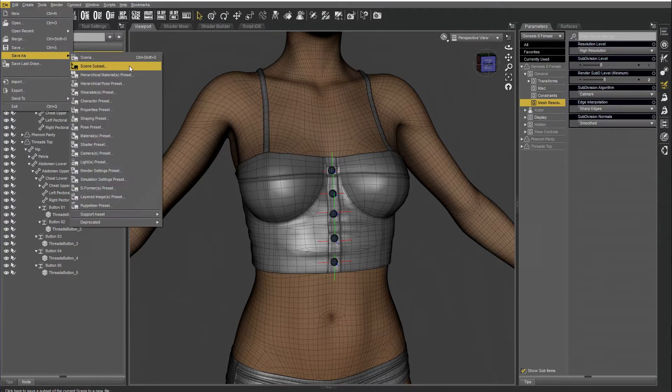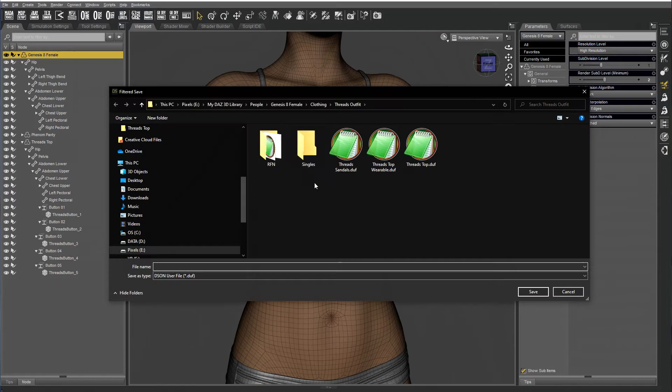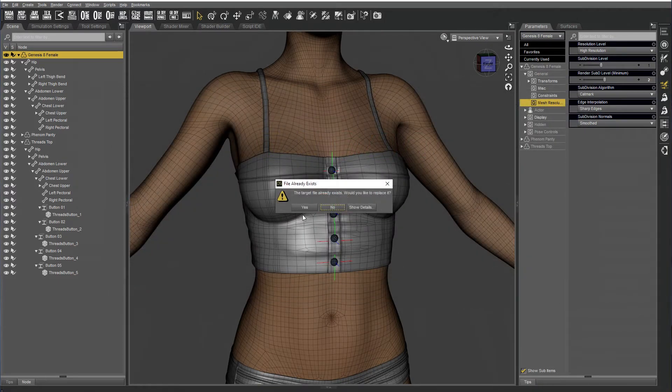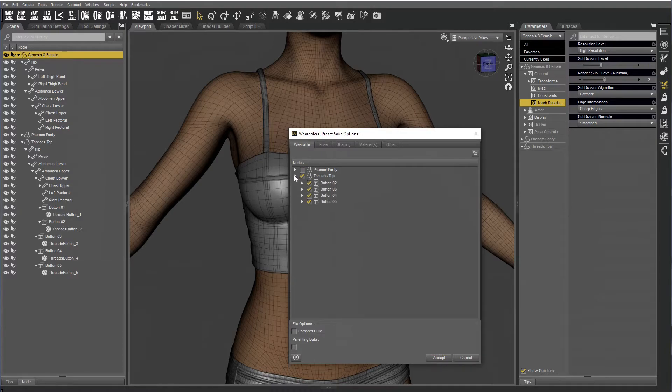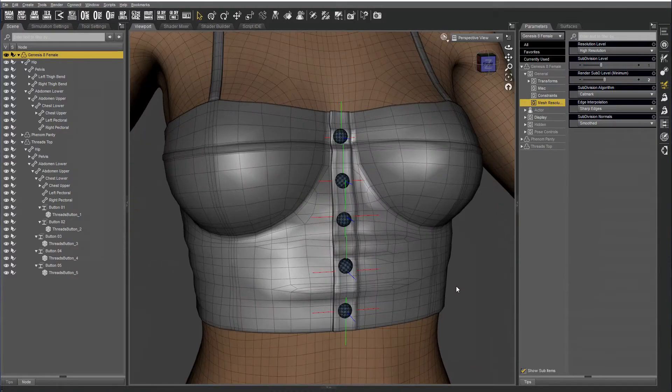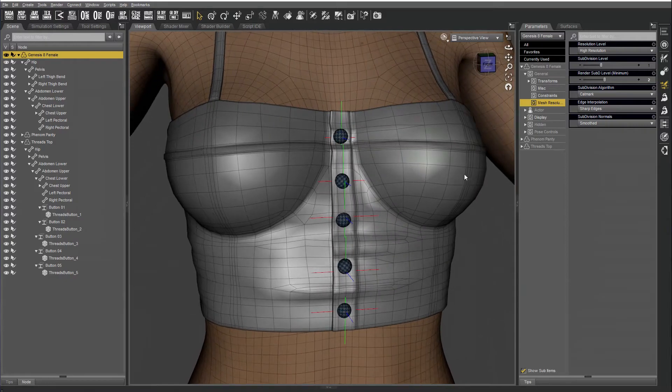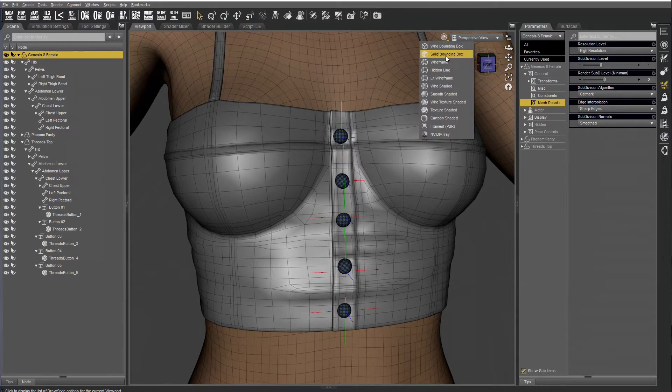Okay, save a wearable preset, and I usually put wearable behind the name just to remember which is which. Genesis selected, and then only the top. And there's your wearable preset saved out.